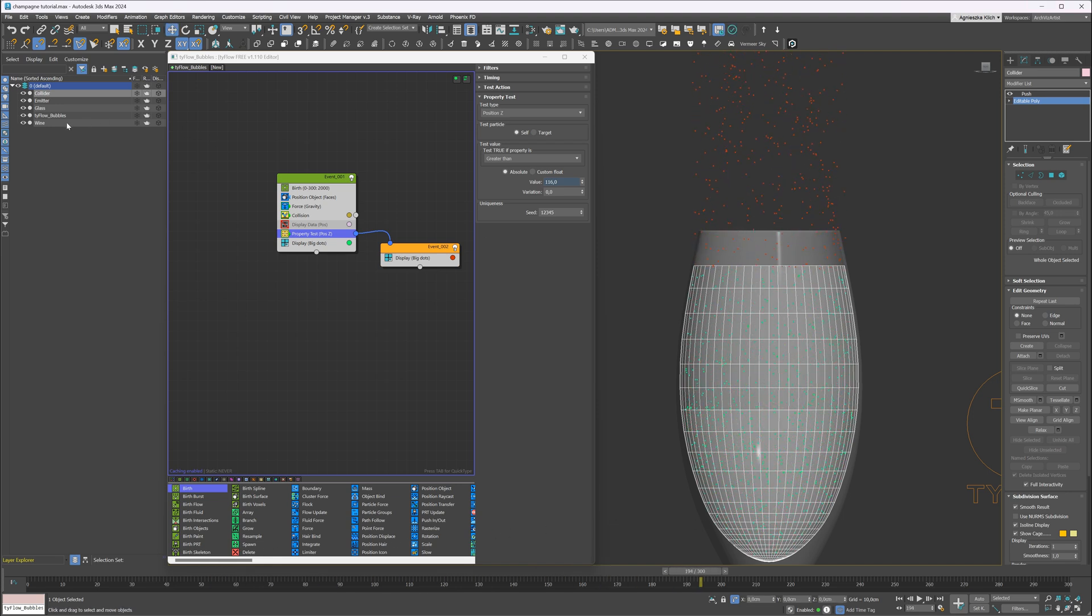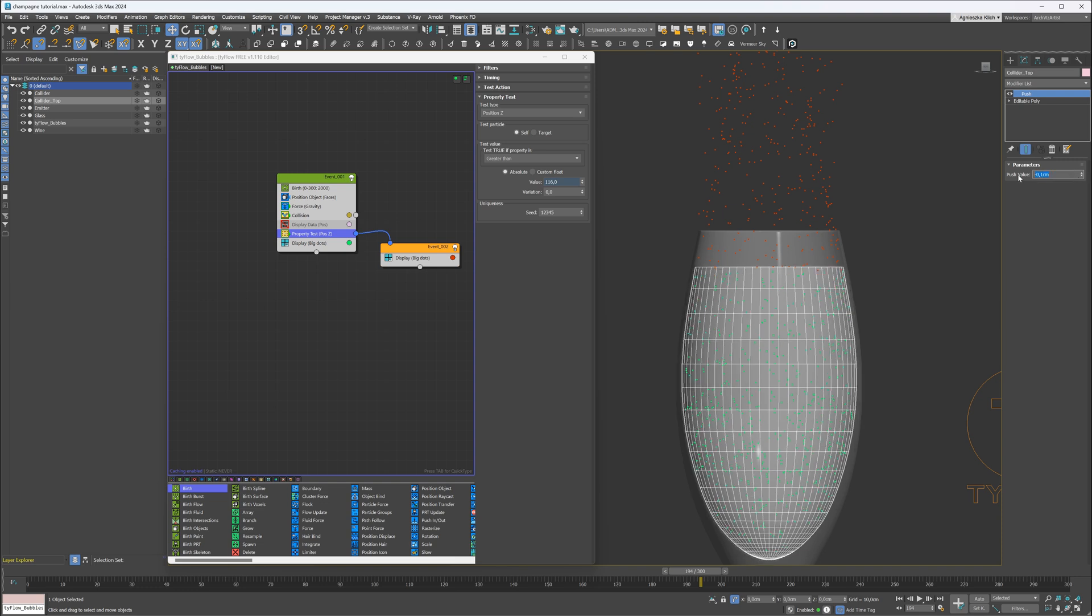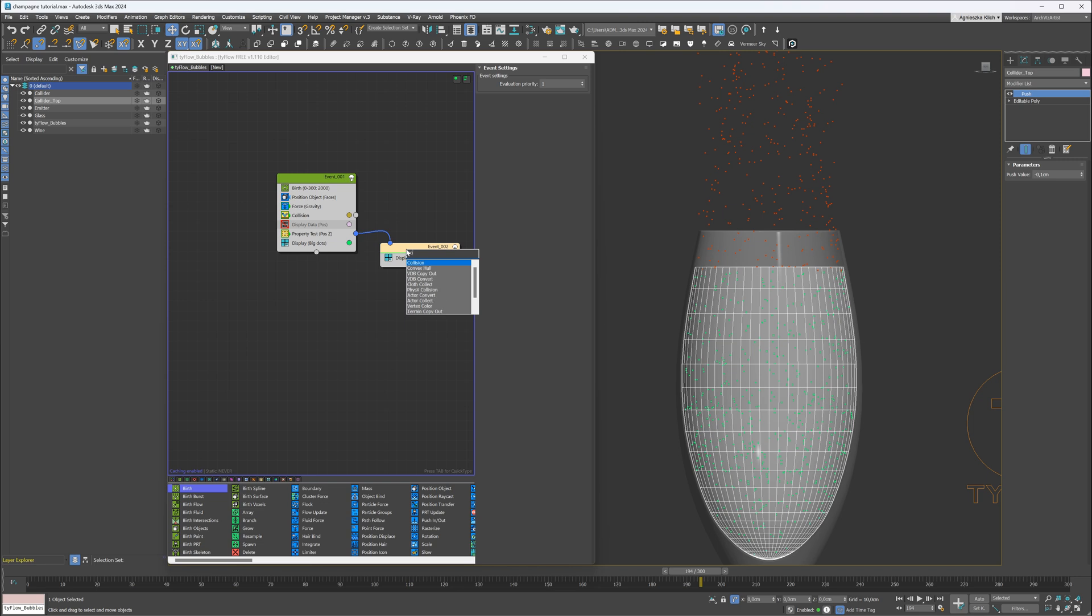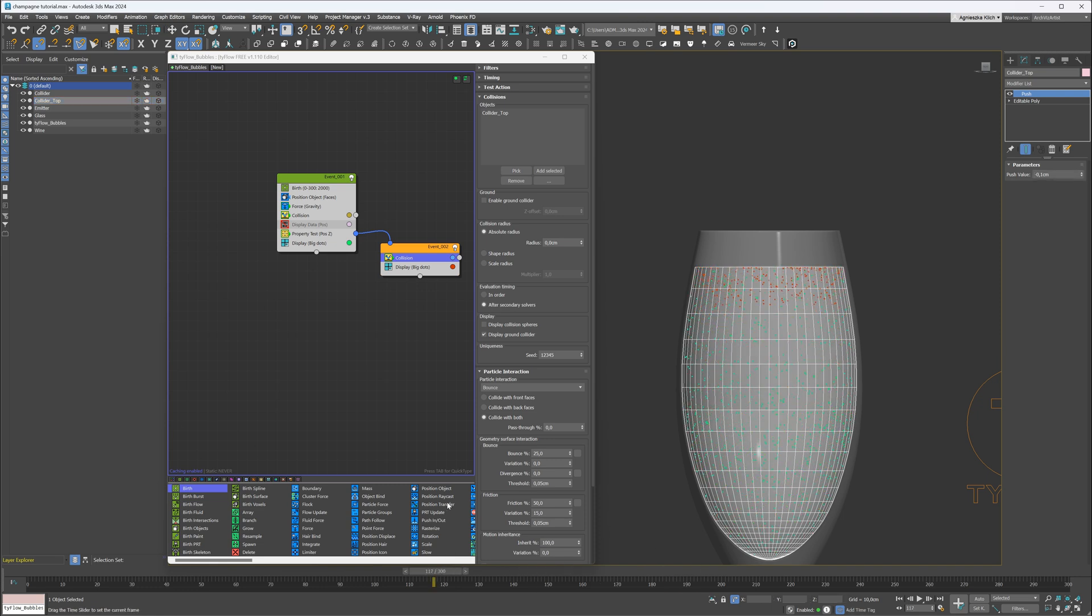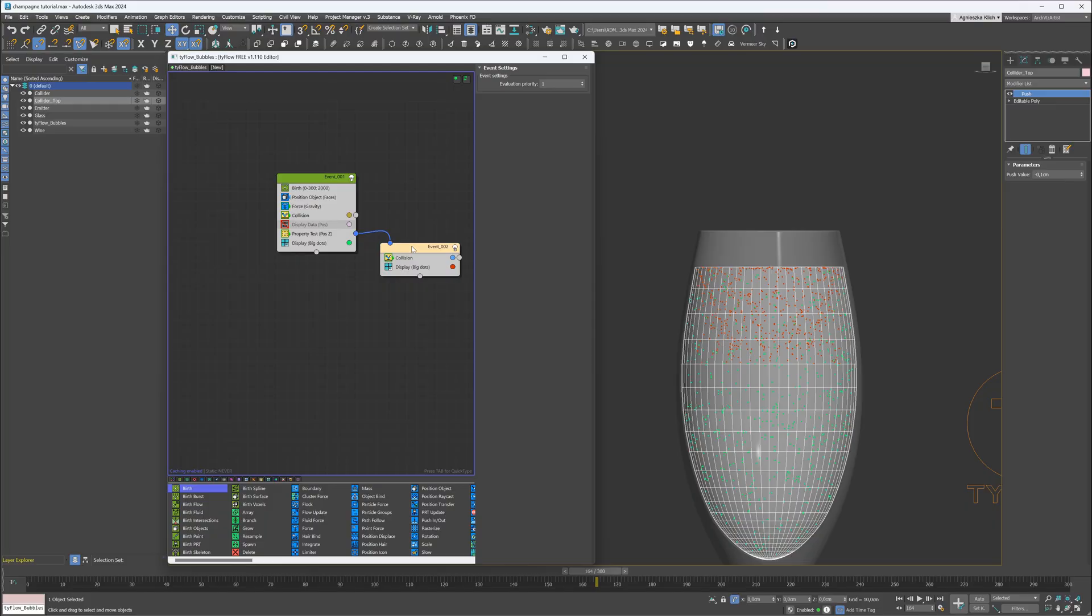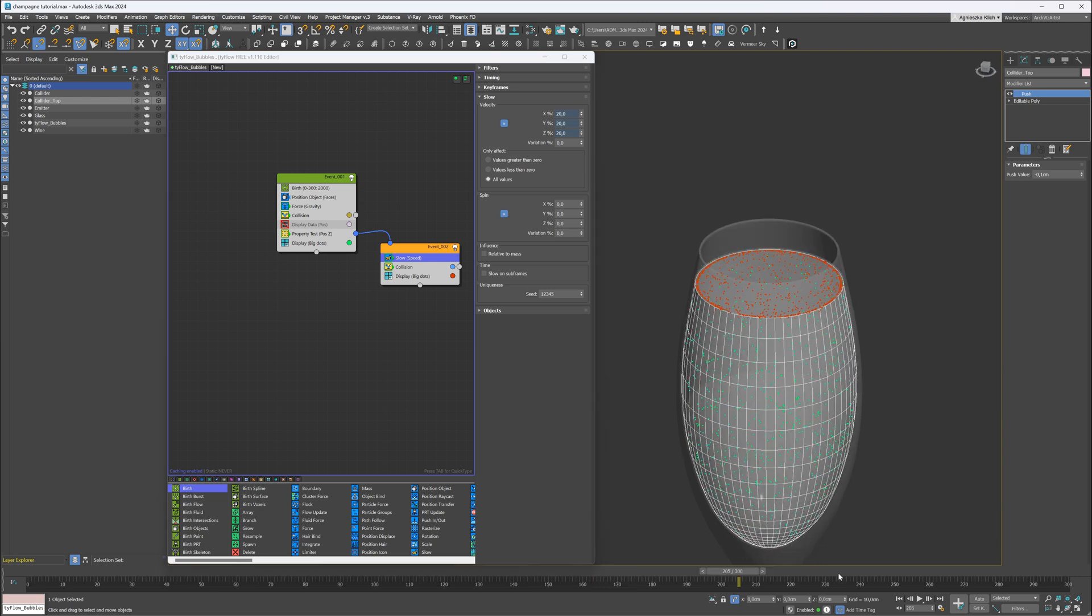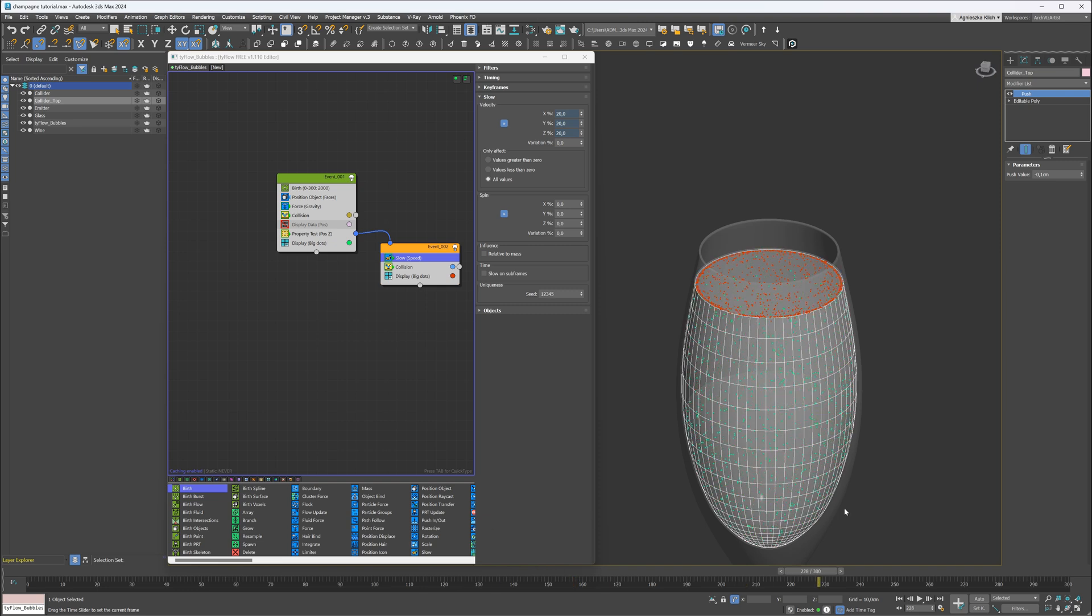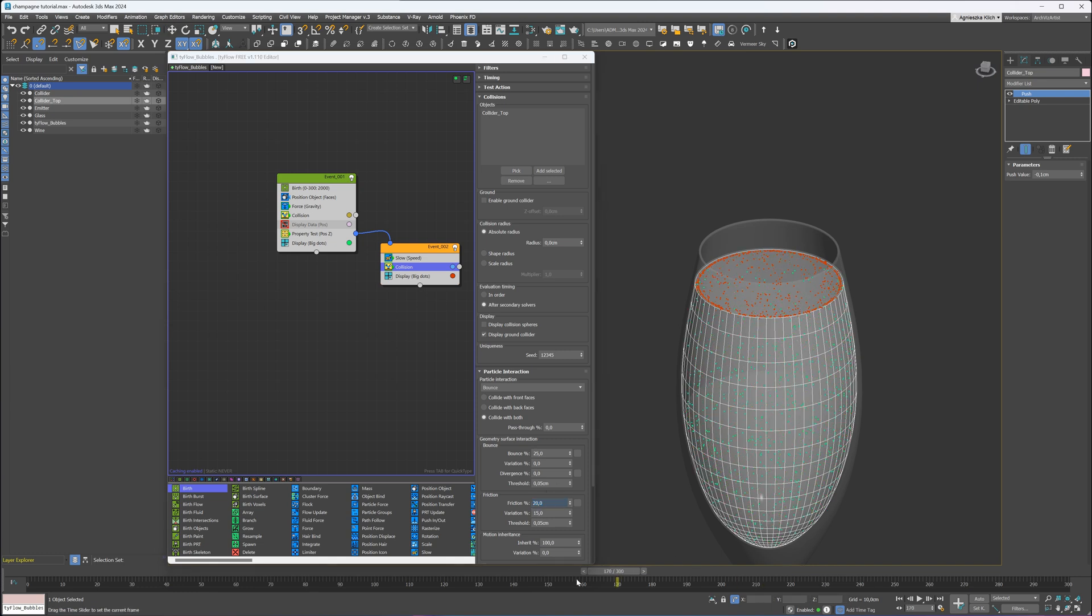Again, I will duplicate the liquid and use it as a collision object. I will push it inside a bit more as well. Let's add the collision operator to the new event and pick the newly created object. It's working, but we want to keep the bubbles on top. I will add a slow operator. I will increase the slow percentage. I will also reduce the friction of the collision object. Looking good!